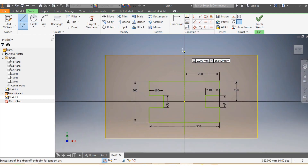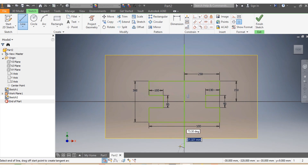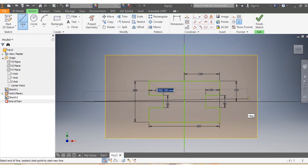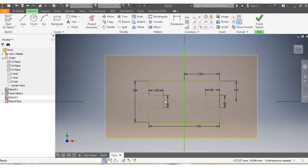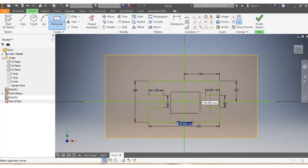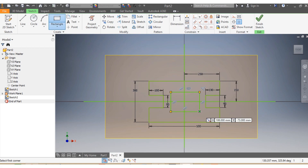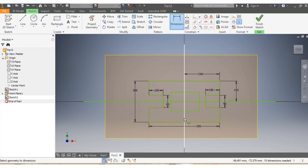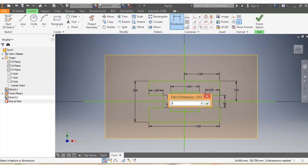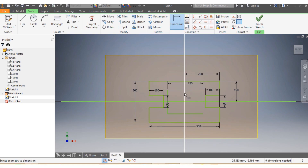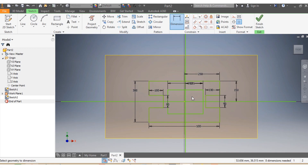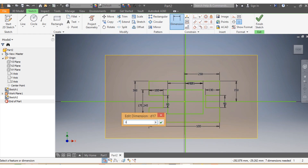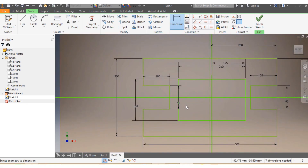I draw guidance lines again. Then I draw a rectangle — my rectangle needs to be 250 across. That means from center to edge needs to be 125, and from here to here needs to be 160 millimeters. You can come up with your own dimensions though; this is just for guidance.